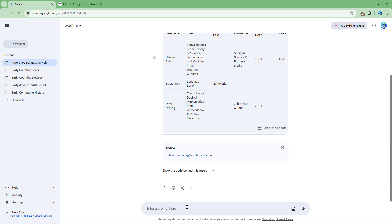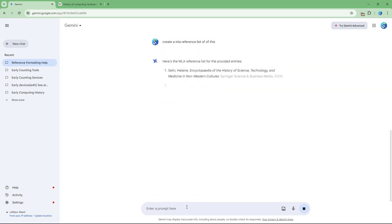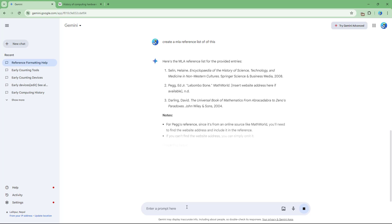I'm going to say, create an MLA reference list out of this. If I go ahead and do that, you can see that I get the MLA reference list. Now I'm going to say,